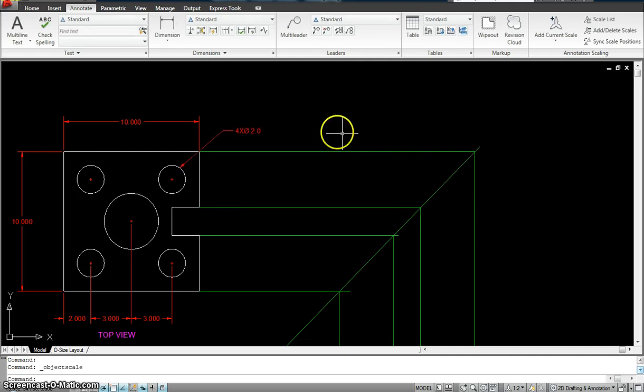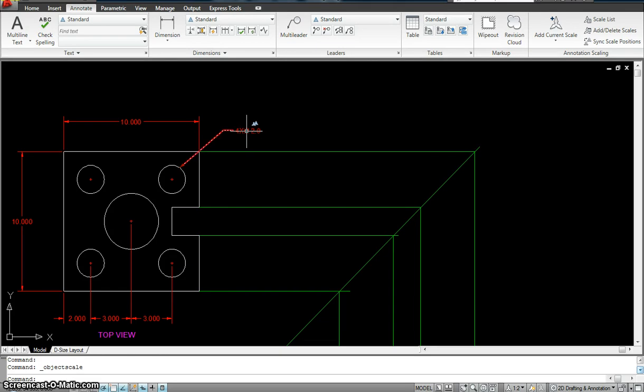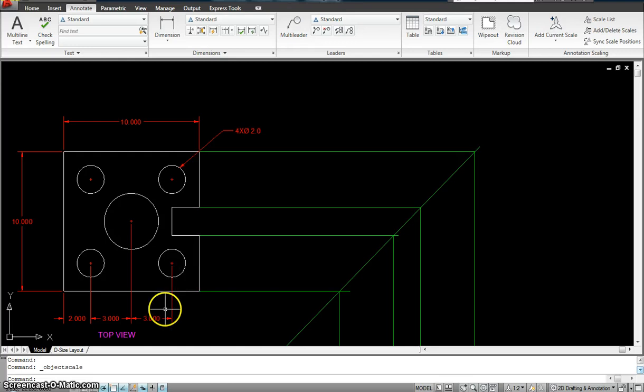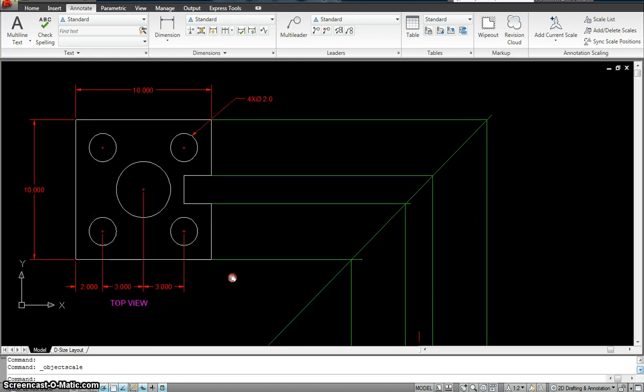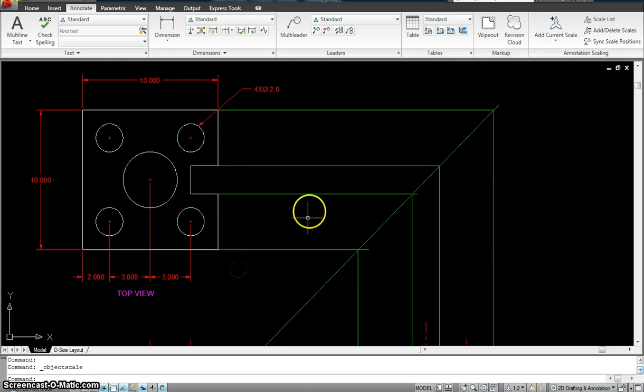So, you have to make sure the annotative scale is applied for the three different scales which I selected to the leader, to the dimension, to the text. All three of them you have to do. It's not like you just do one and everything gets updated automatically.